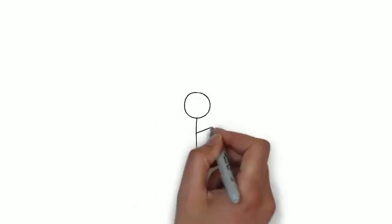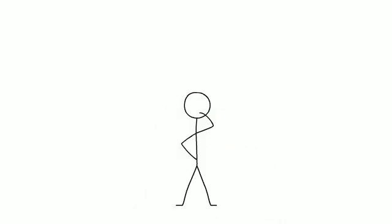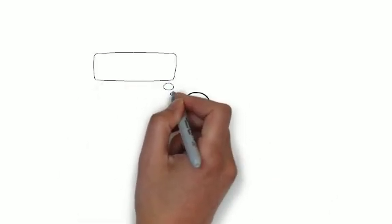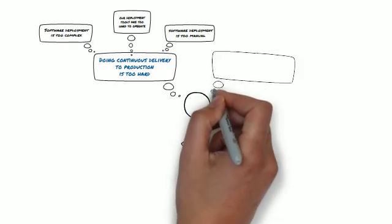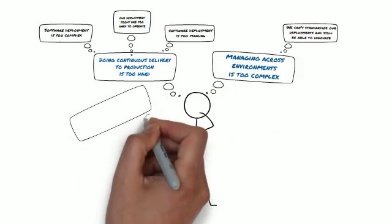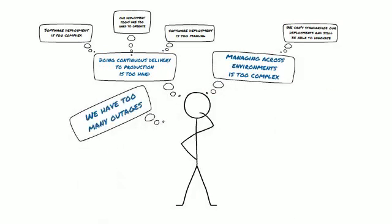Does this sound familiar? Doing continuous delivery to production is too hard. Managing across environments is too complex.